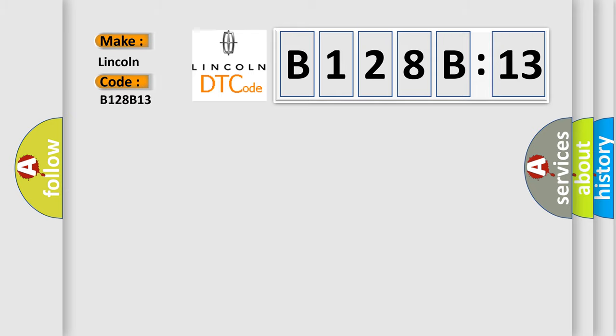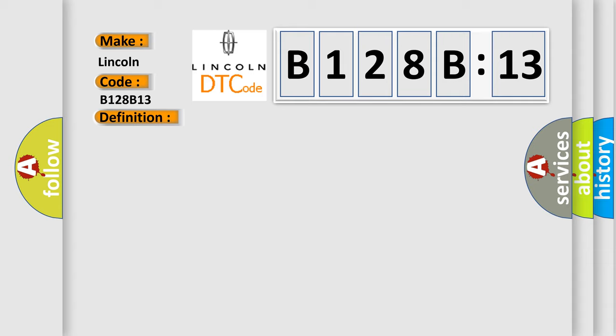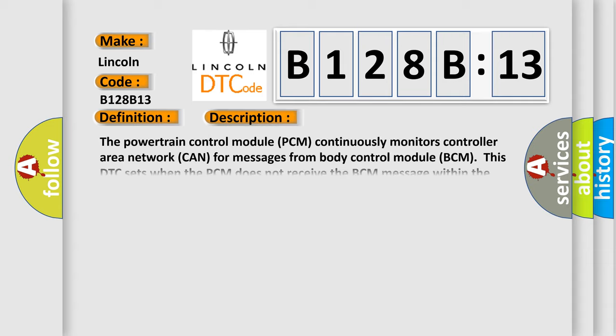Lincoln, car manufacturer. The basic definition is: lost communication with body control module. And now this is a short description of this DTC code.